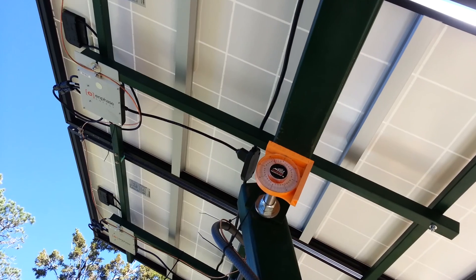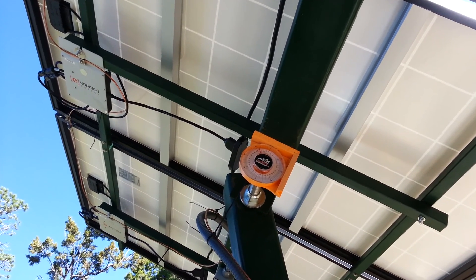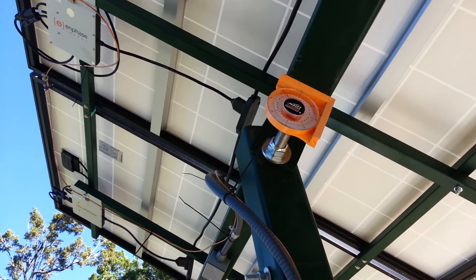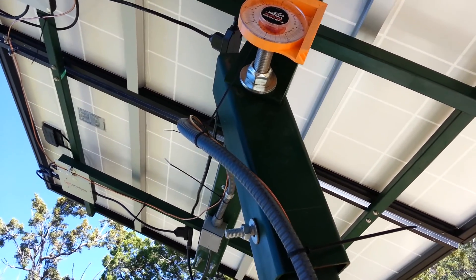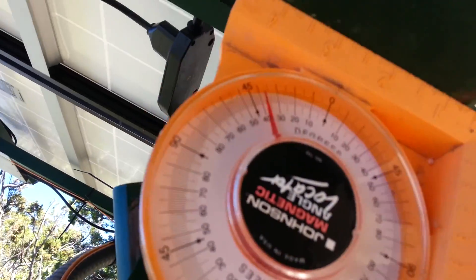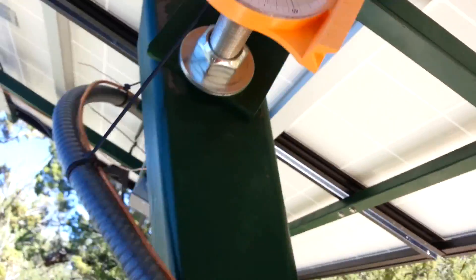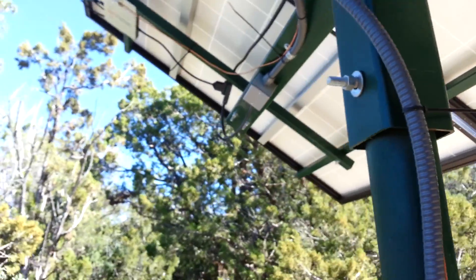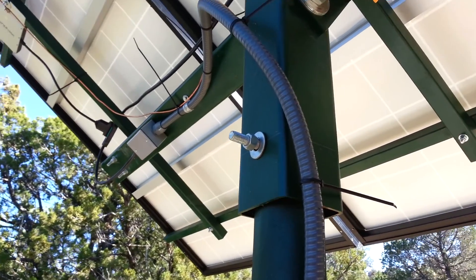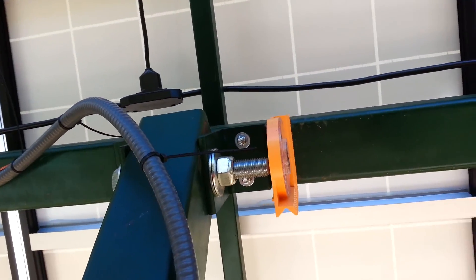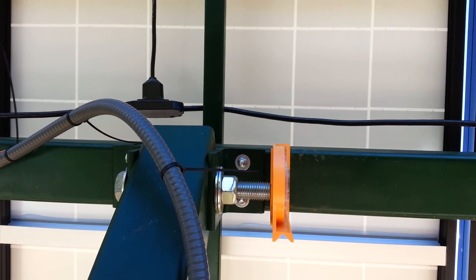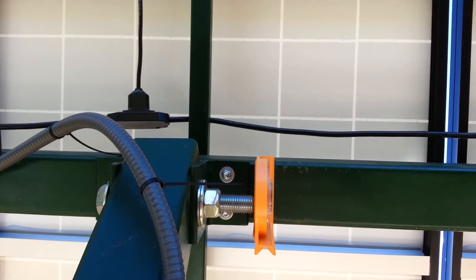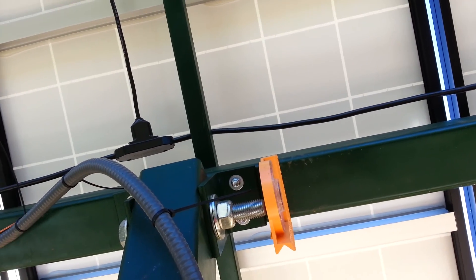Right now it's sitting at about 35 degrees or something, as you can see there. I love those things, I've got several levels. I usually end up leaving them with the customer when I'm done because they like to see what their panels are set at. Anyway, they're pretty cheap, you can pick them up for about 10 bucks.